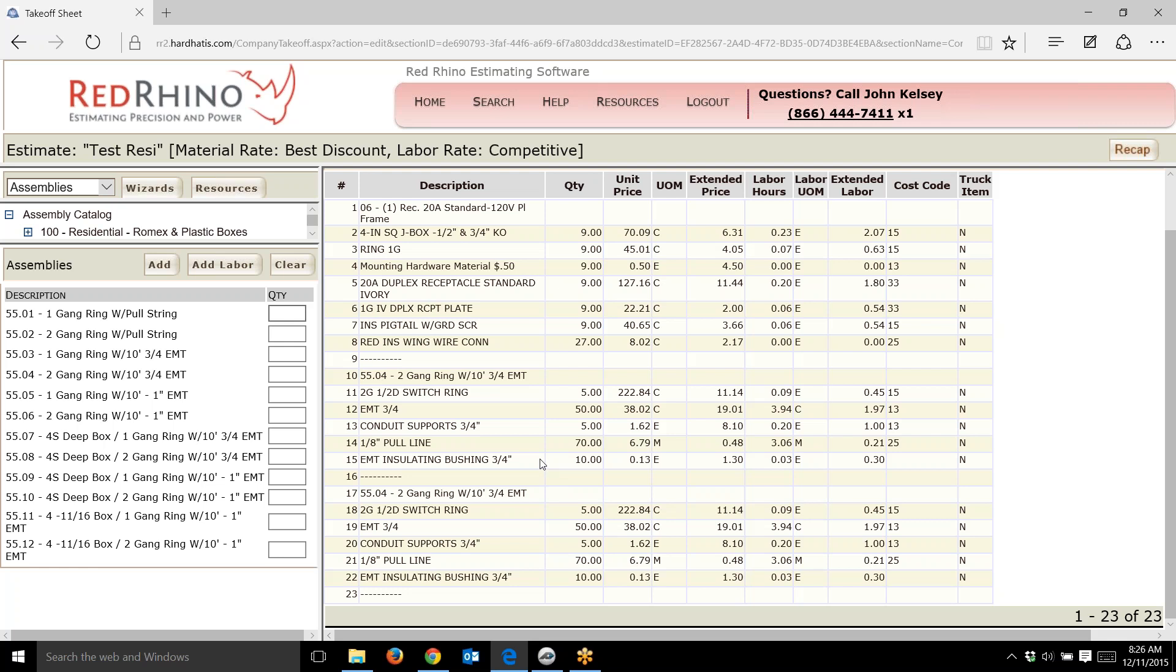I want to launch this thought ahead with assemblies. You see the relationship between the blueprints, the material takeoff, and coming in here and inputting the materials to Red Rhino. Think about this: what if you're bidding a job like a multi-unit apartment complex where they have the same apartment styles, maybe three different models.